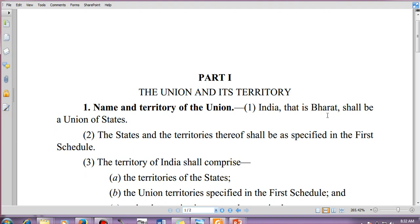Whether India is federal or quasi-federal is a matter of controversy, but according to Article 1 Clause 1 of the Indian Constitution, it is a union of states. One MCQ may come from this part — what is the status of India? The answer would be: it is a union of states.